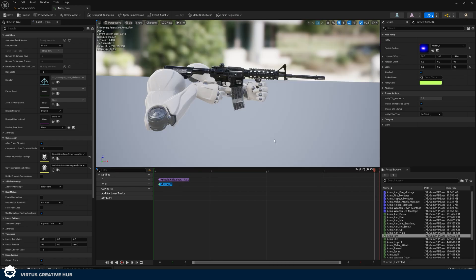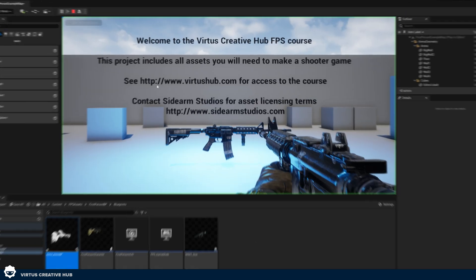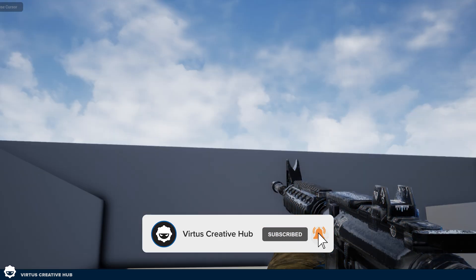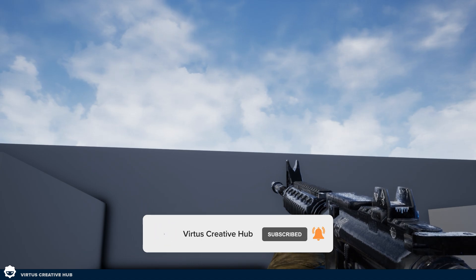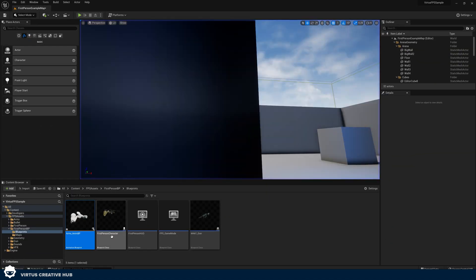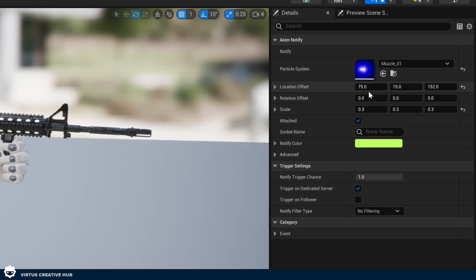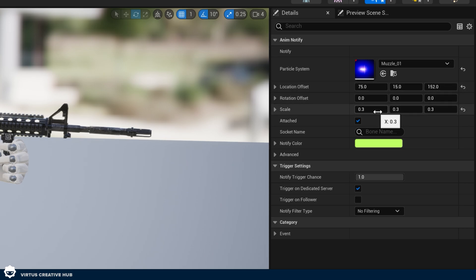I paused the video to tweak the values to get something I'm happy with. Minimizing and pressing play — start shooting — we can see we've got the sounds, the particle effects, and it's all really starting to come together. If you want to copy my values: location offset is 75, 15, 152 and scale is 0.3, 0.3, 0.3 — but feel free to tweak this to your own liking.